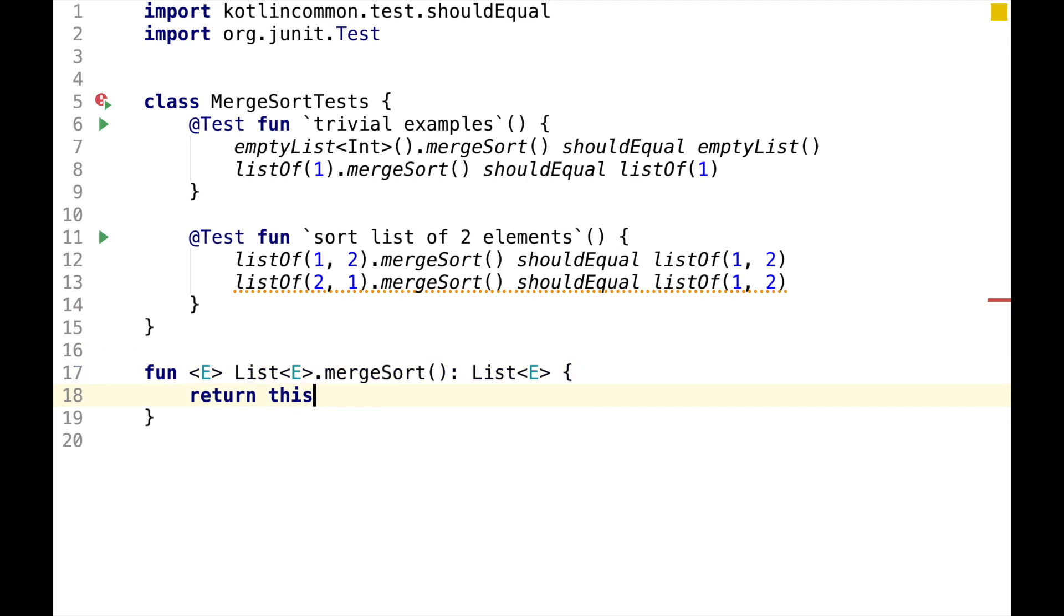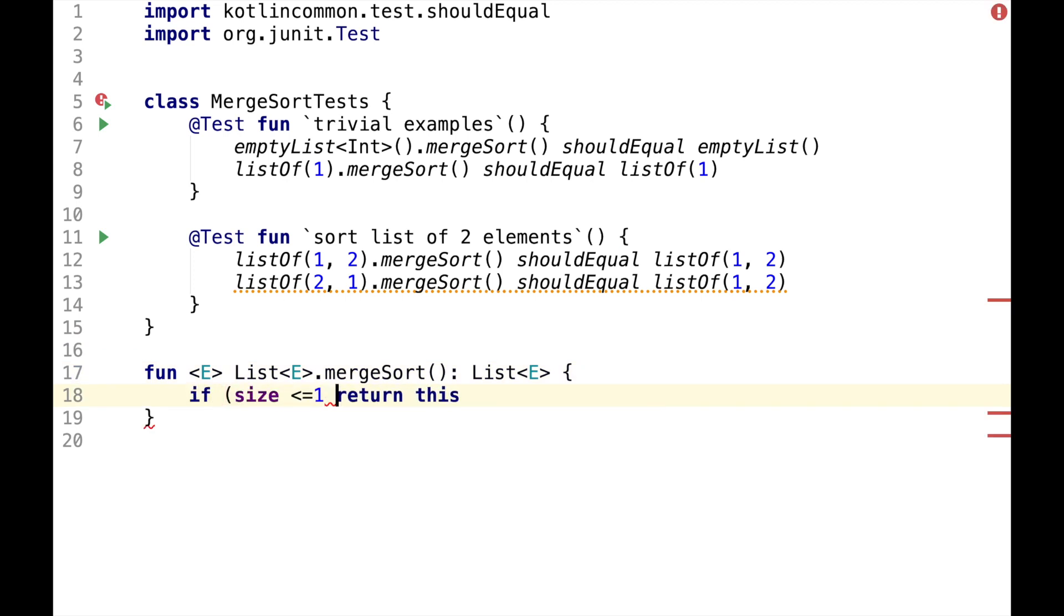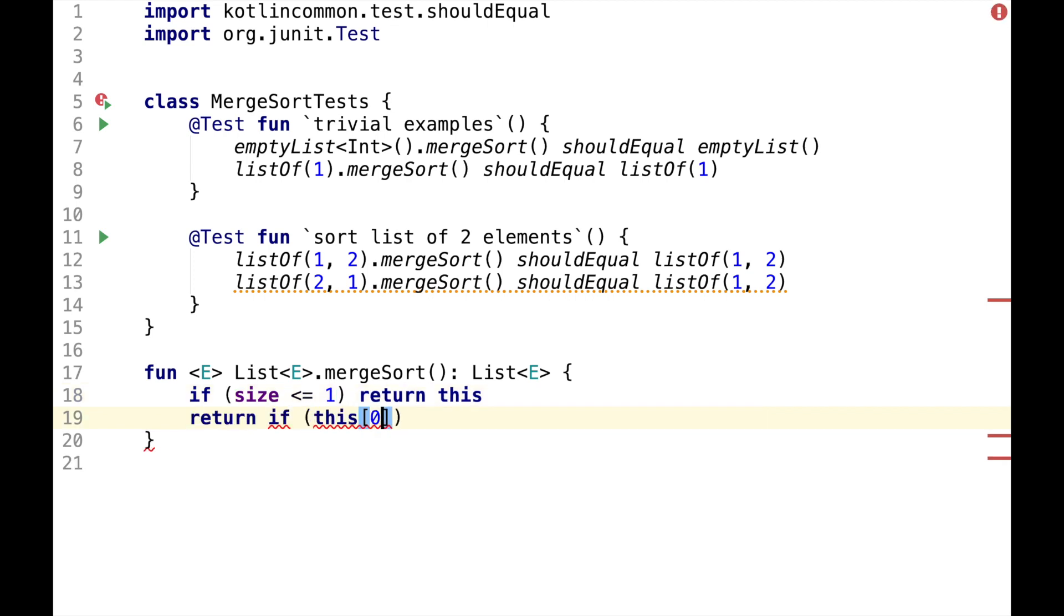Just for now, let's implement something simpler than MergeSort. So if the size of the list is less than or equal to 1, it's a sorted list. If the first element in the list is less than or equal to the second element, it is also a sorted list.